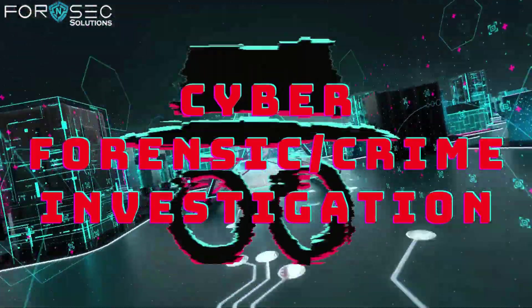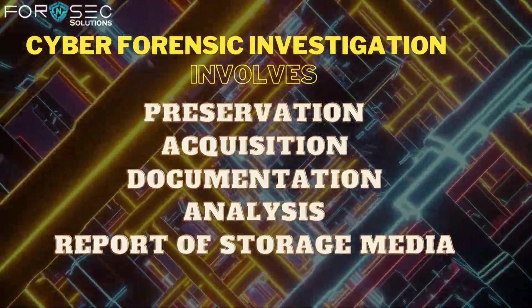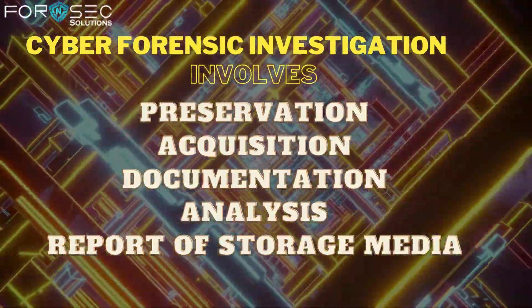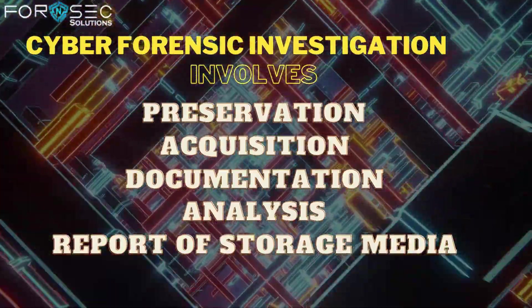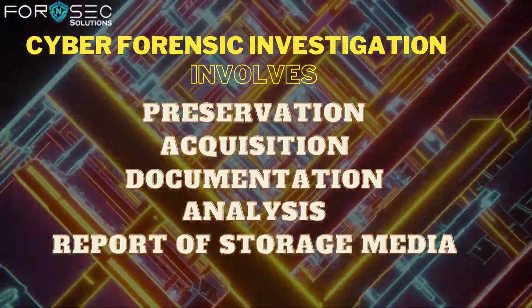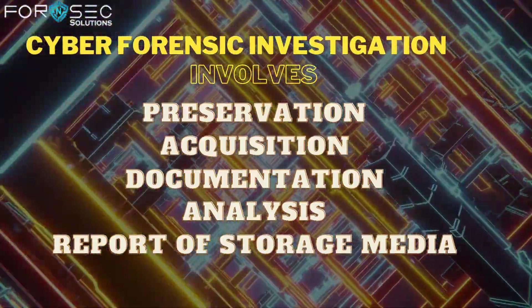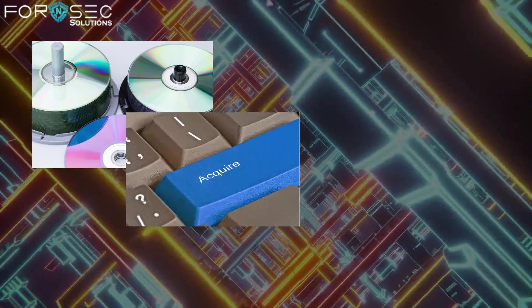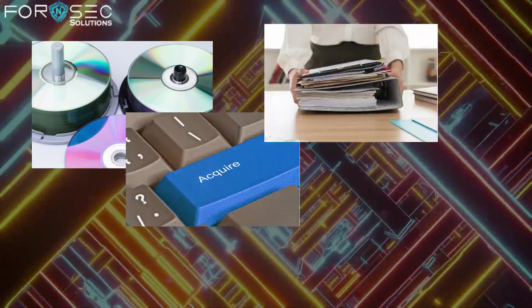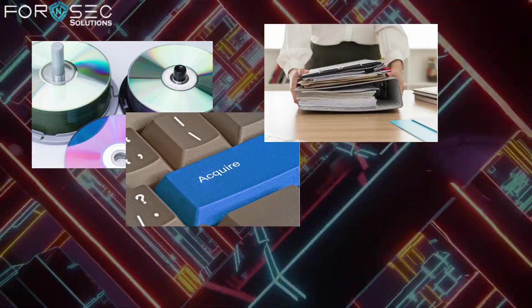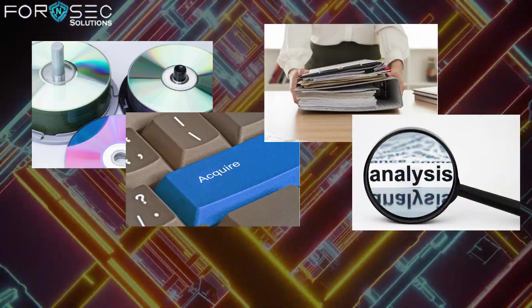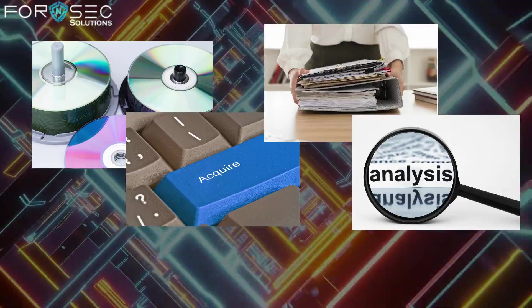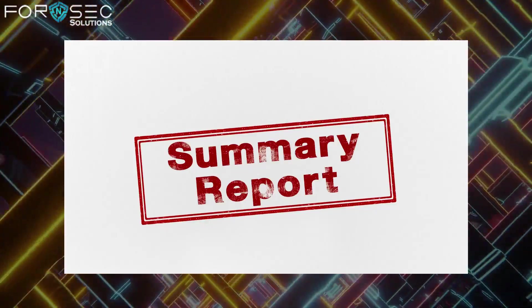Cyber forensic investigation majorly involves preservation, acquisition, documentation, analysis, and reporting of storage media. This includes how to preserve digital evidence, how to acquire it, how to maintain proper documentation, analysis with appropriate tools, and finally making a proper report that can be presented in a court of law.